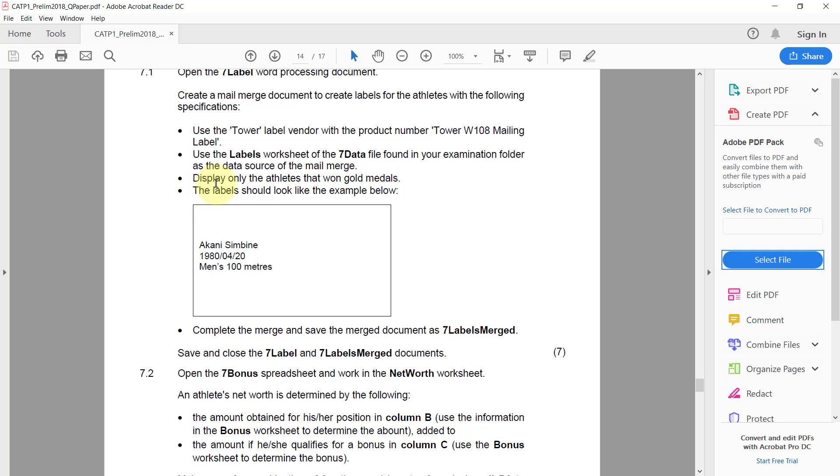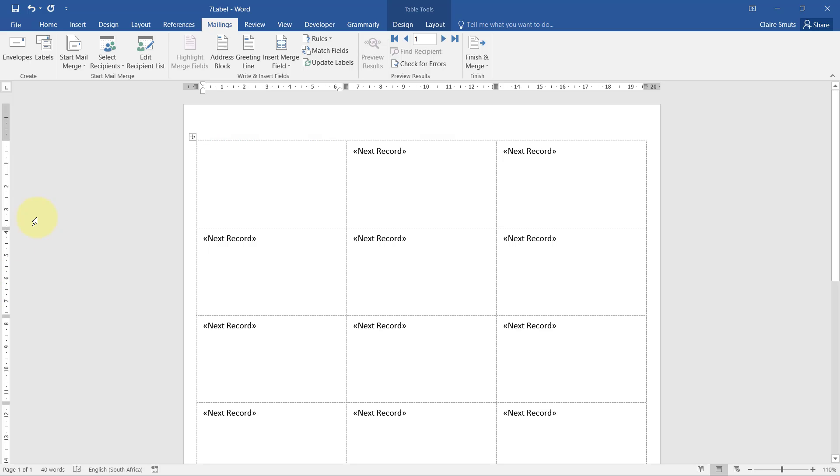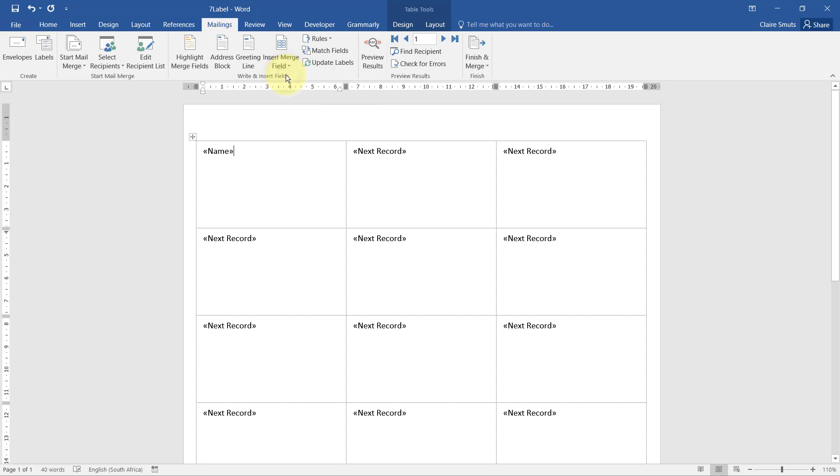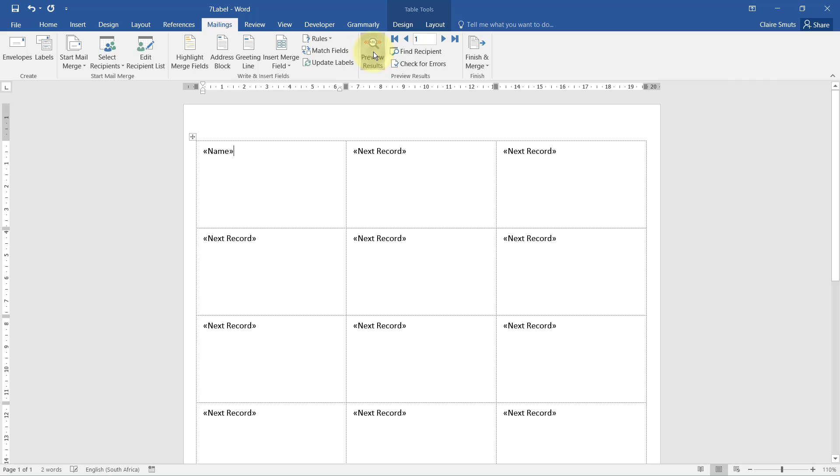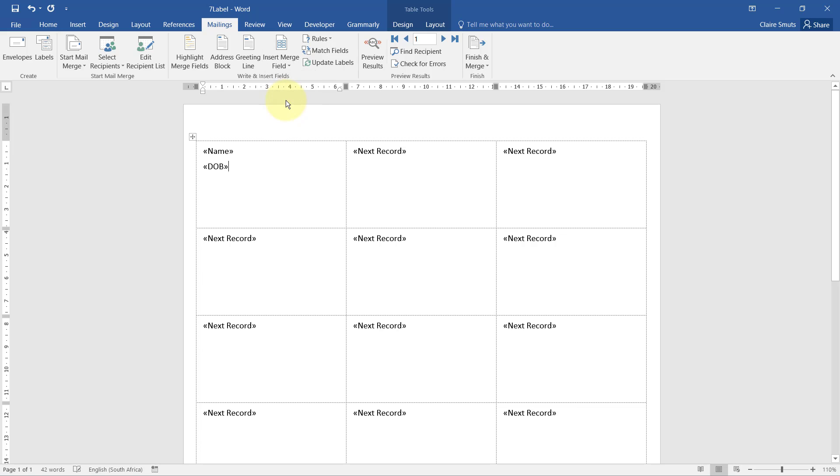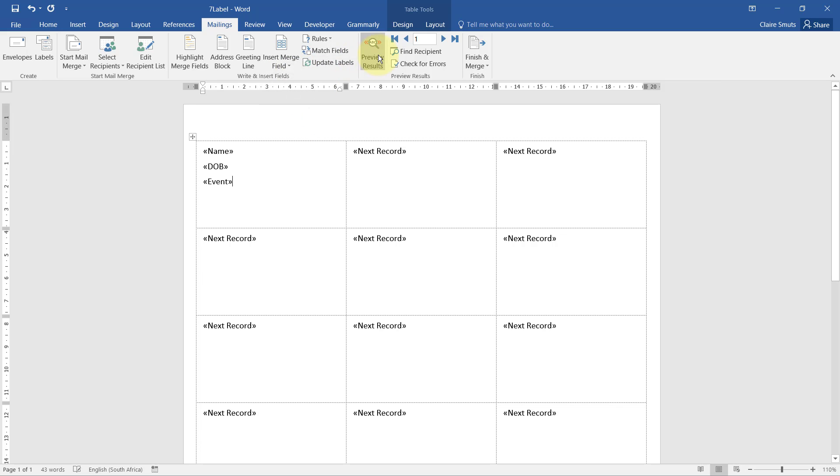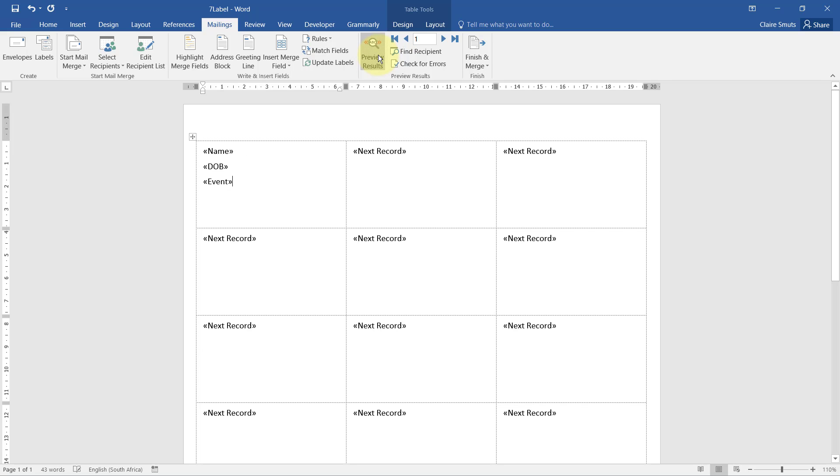The label should look like the example below. Let's try that. We're inserting merge fields: name. I'm just going to preview, yes it has the surname included. Enter, then the date of birth, and then the event. Yes, that looks correct.